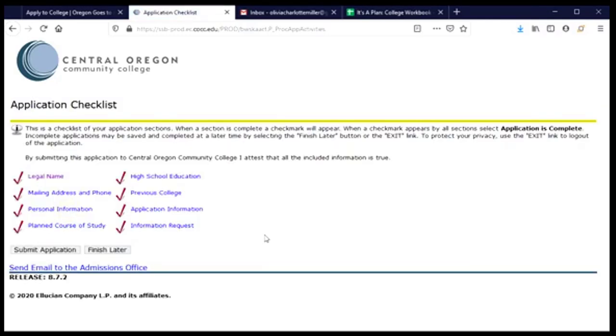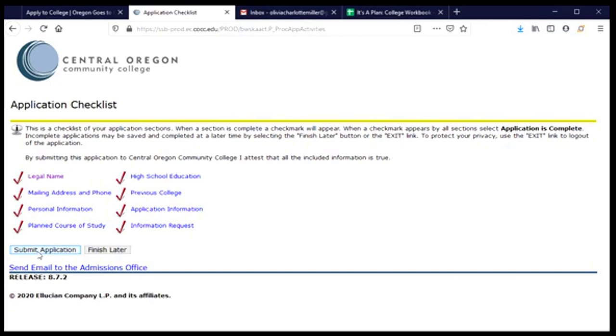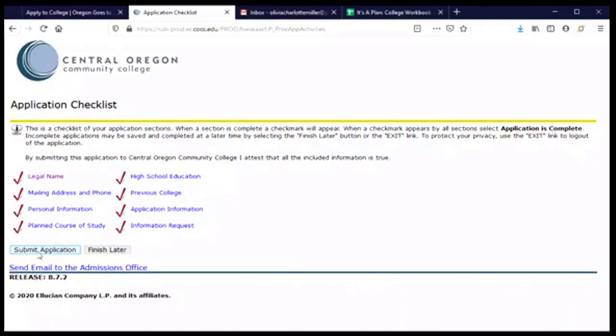Now we come back to that application checklist and notice that all of our sections are complete. So this is exciting because we're ready to submit the application and there is a note saying that by submitting, I'm saying everything I've shared here is true. If that's the case, we can click submit application and then we'll be asked to submit the application fee after this. But this is the exciting part. Click that button. We've applied and once you do the same, you'll have applied. Congratulations.